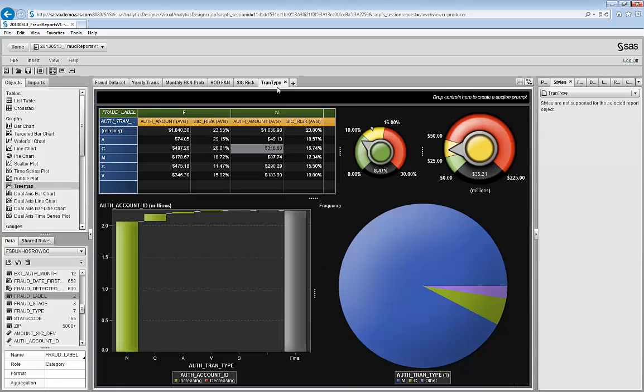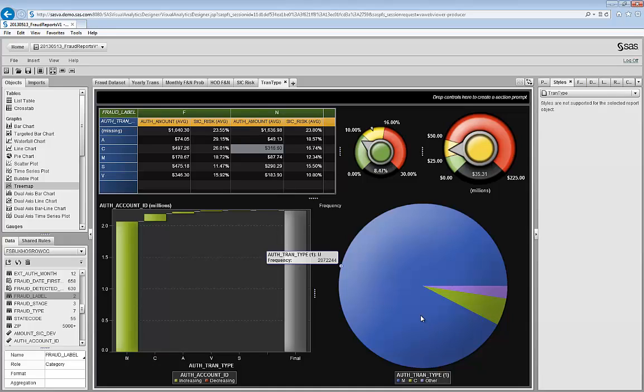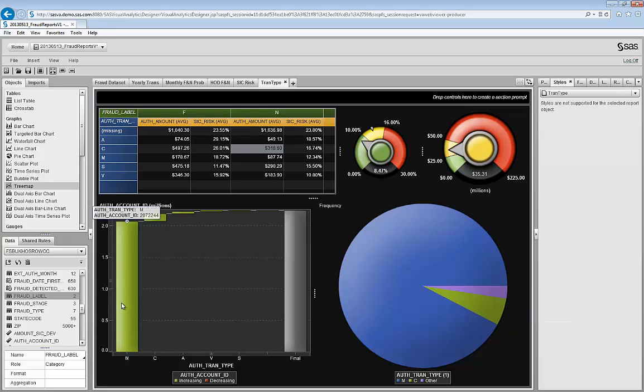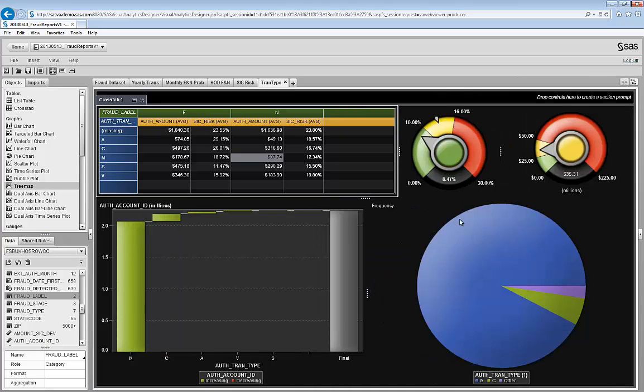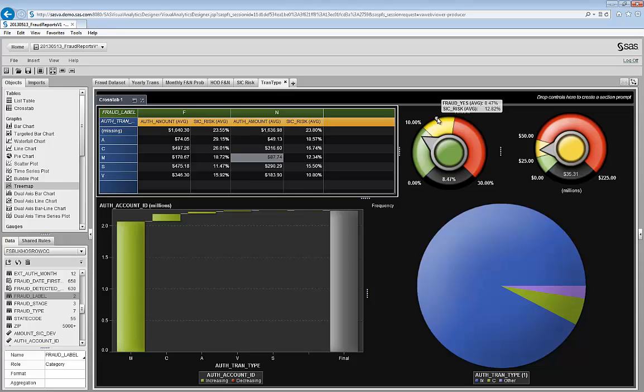Here we see through a pie chart that majority of transactions are merchandise versus cash. Through a waterfall report, we see the same information. I have two dials representing the KPI for fraud. One is the fraud ratio for the portfolio, which it is about 8.5 versus 12 in the industry. So here in the green, we're doing fine. In terms of dollar losses, we're doing 35 million versus 25 million that we should have been under.